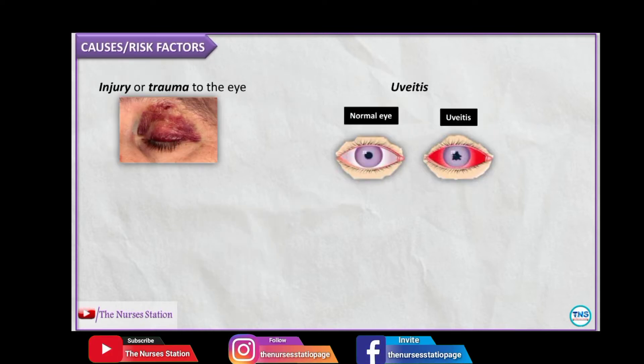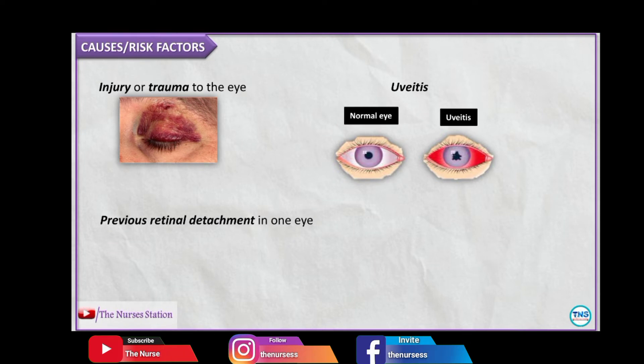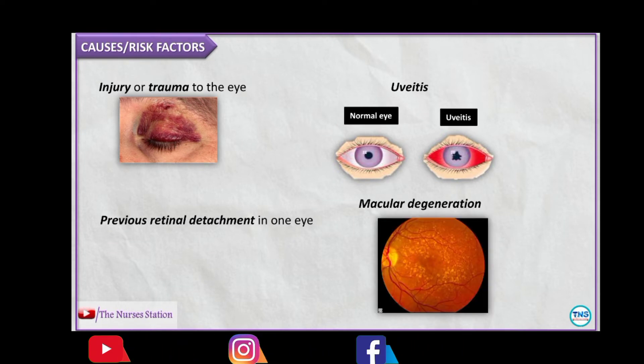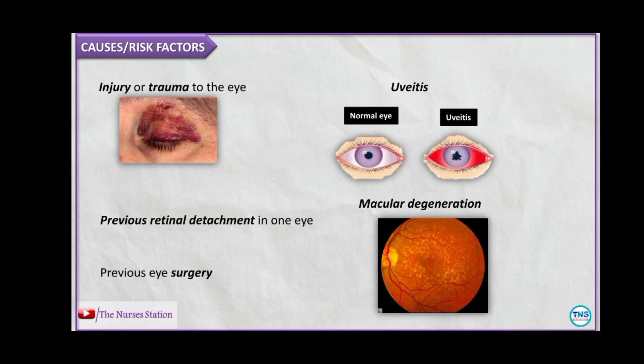Other causes include tumors in the eye, injury or trauma to the eye, uveitis, previous retinal detachment in one eye, macular degeneration, and previous eye surgery.